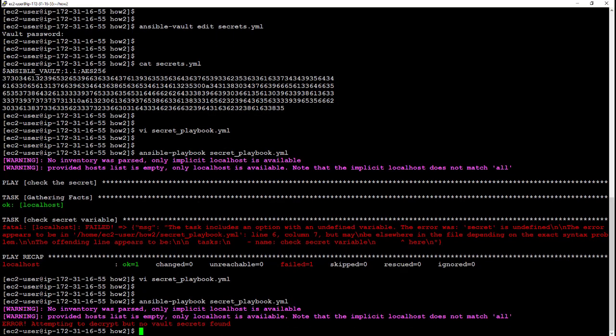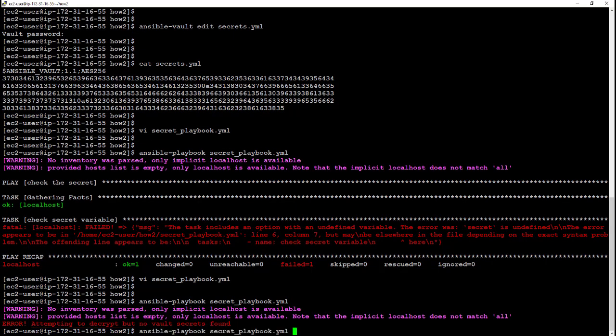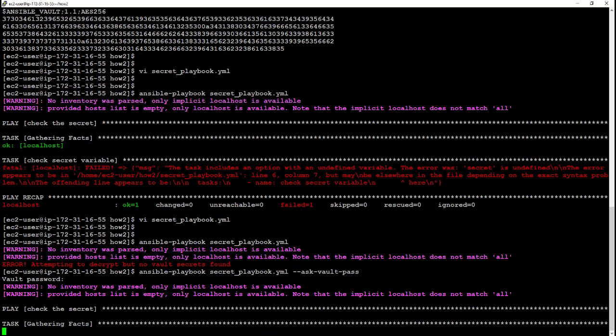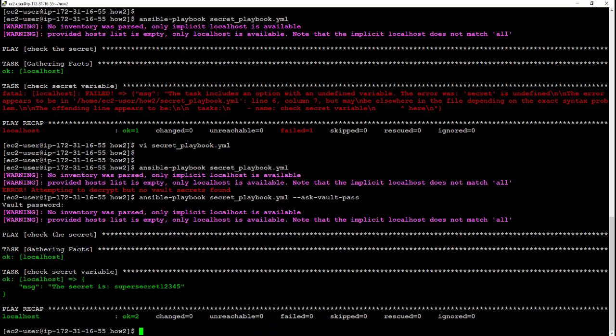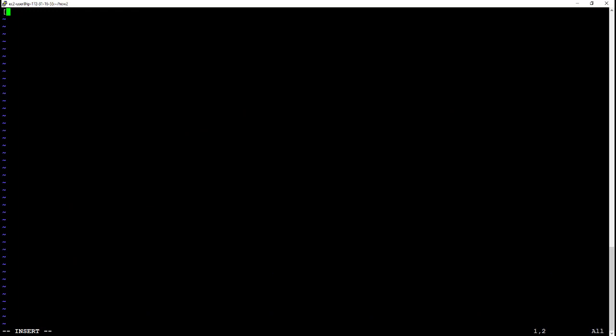And then run it again. This time we get 'attempting to decrypt but no vault secret found.' So what we can do is add --ask-vault-pass to the end and it will prompt us for the password. And there you can see our super secret password from the secrets file.